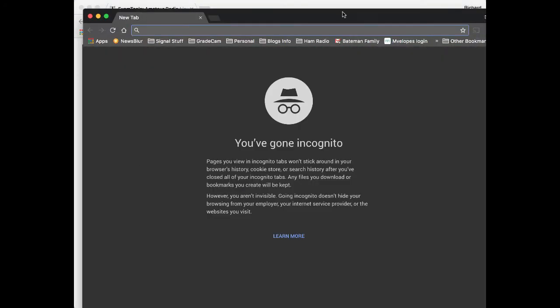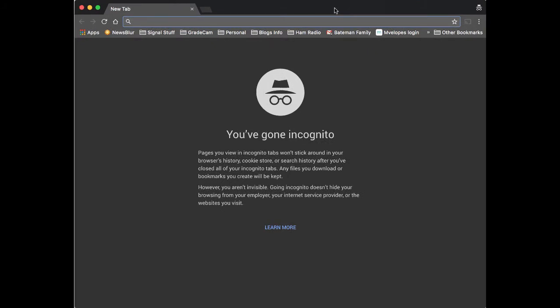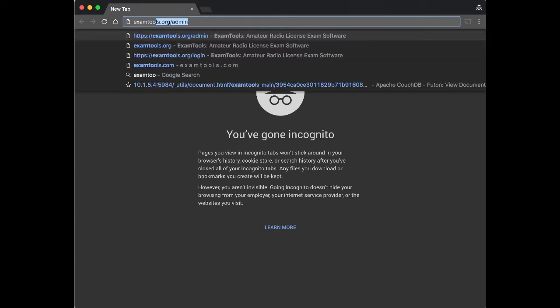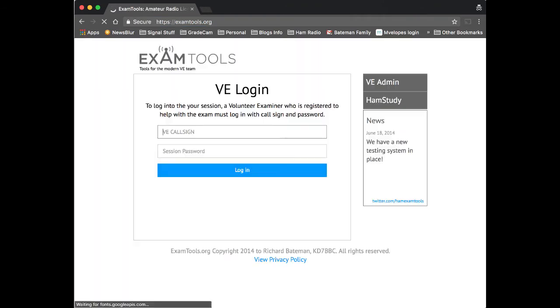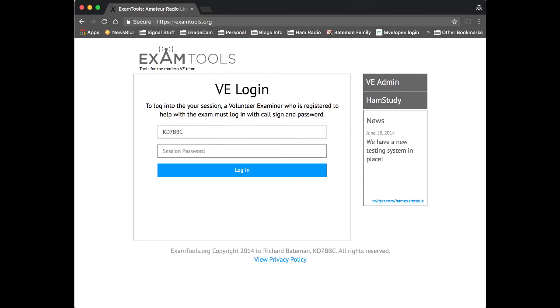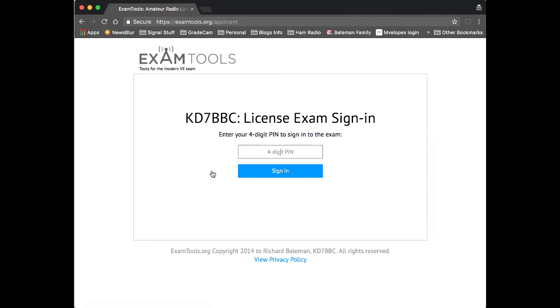So we'll set a password, a really simple one. We'll save, and now the test session is ready to go. What we'll do is we will open up the exam portal, the applicant portal. There's actually two different ways that you can take an exam using exam tools. The first of the two ways is to take it using a computer, which is connected to the internet. So we go to examtools.org, and one of the VEs now needs to log into the test session. So they'll do that by using their callsign and the session password. They will log in, and this takes us to what we call the applicant portal.